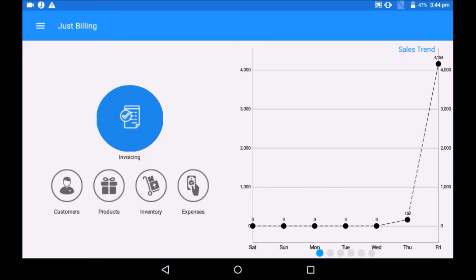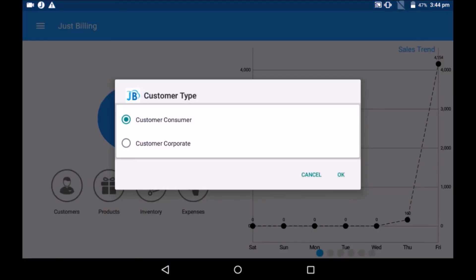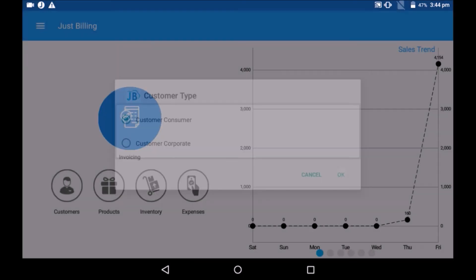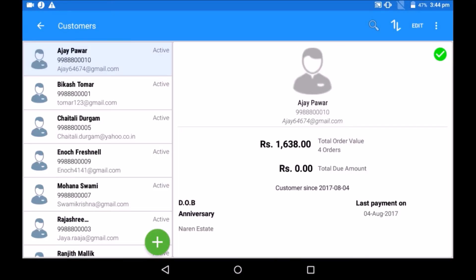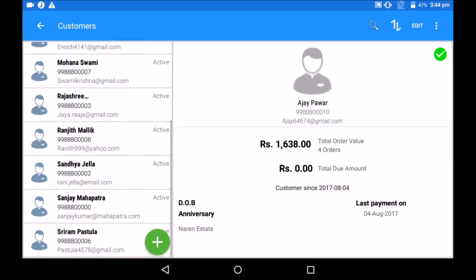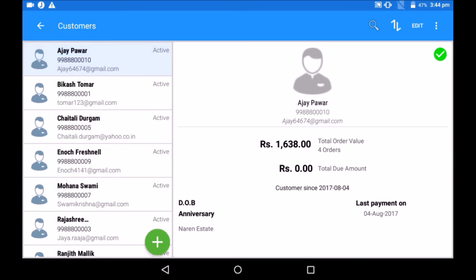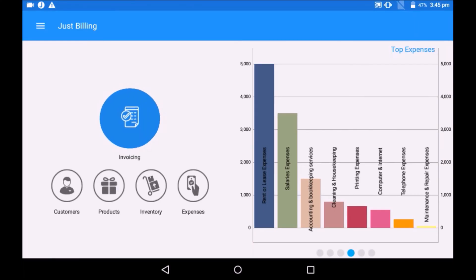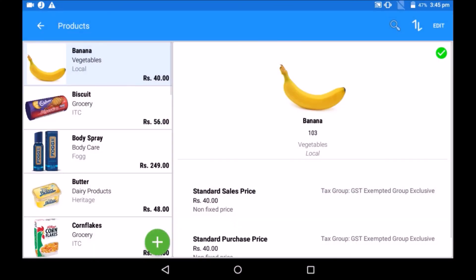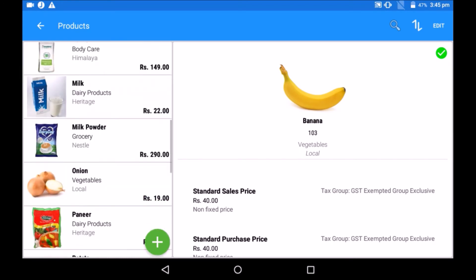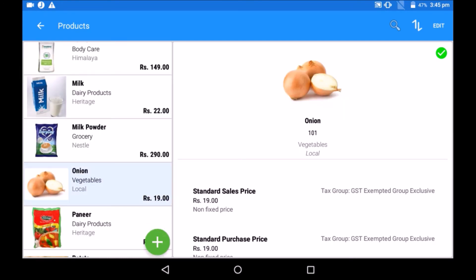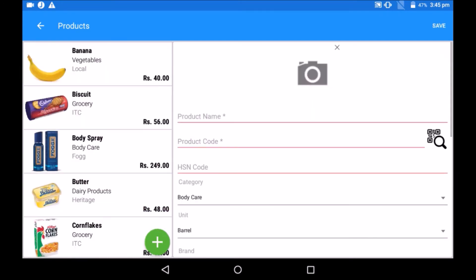Customer management: going back to the dashboard, the customer option gives you the list of existing customers with their contact information. You may add or edit it. Maintaining customer details helps to run the loyalty program. For product management, select the product icon. You will get the list of all your items with item details. Click on add to enter a new product.